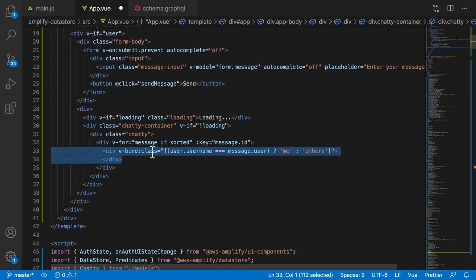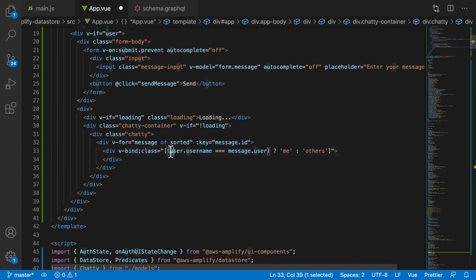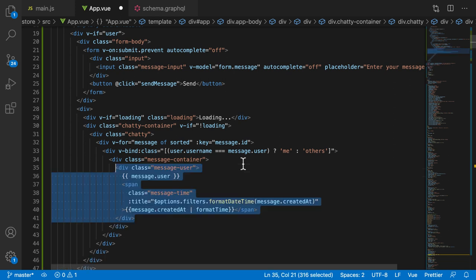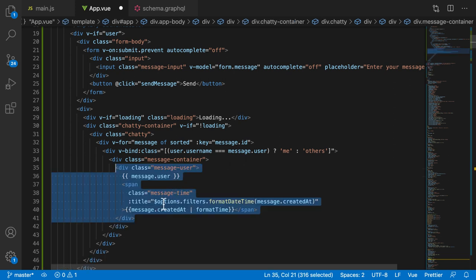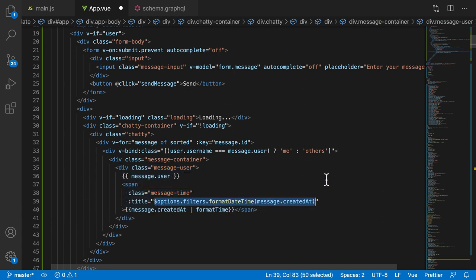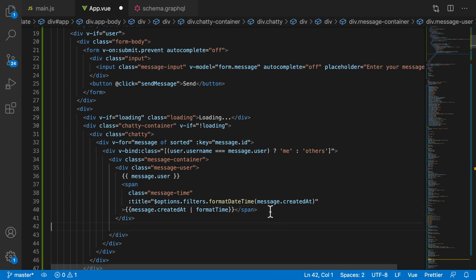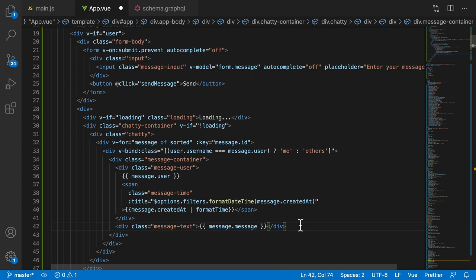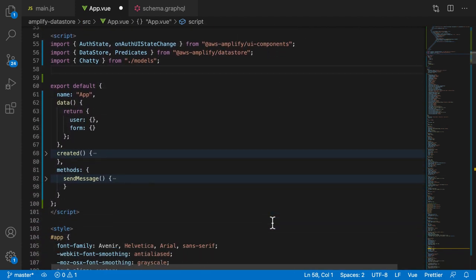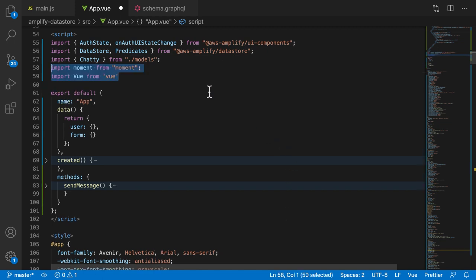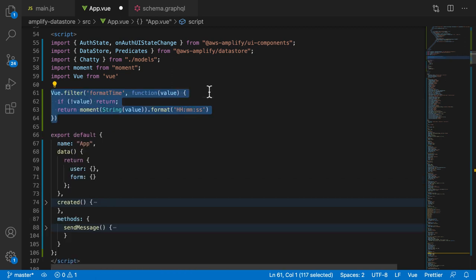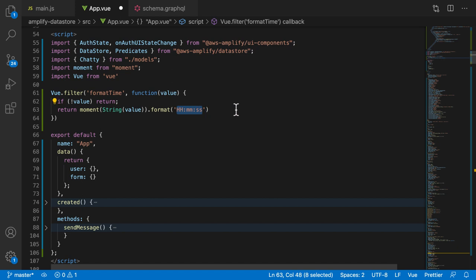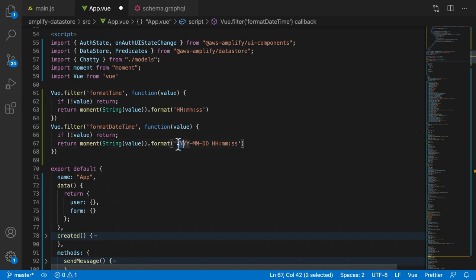We're going to bind the class so we can differentiate between my messages and other people's messages using the username — the classes will be 'me' and 'others'. One will show on my left and the others on my right. For the messages we'll use the timestamp to display when the message was created and then the message itself. To format messages in our view we're going to use some filters — one to show just the time and the other to show the date and time.